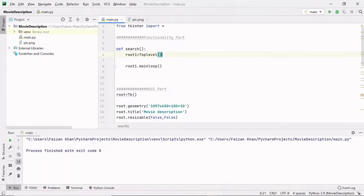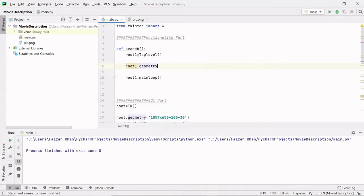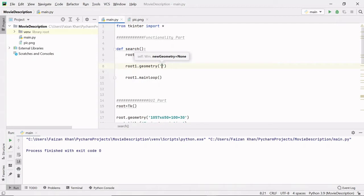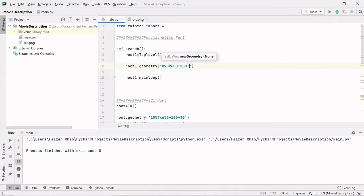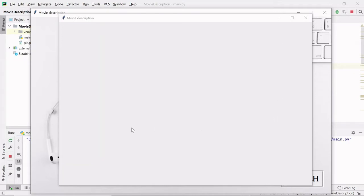Now let's increase the size - the width and height of this window. Make sure you write everything between these two lines. Using root1.geometry(), we provide width and height to the window. The width and height is 890x600, and from the x-axis I want to place the window at 200 distance, and from the y-axis at 50 distance. If I click the search button, you can see our window size is increased - width 890, height 600, distance from x-axis 200, and from y-axis 50.